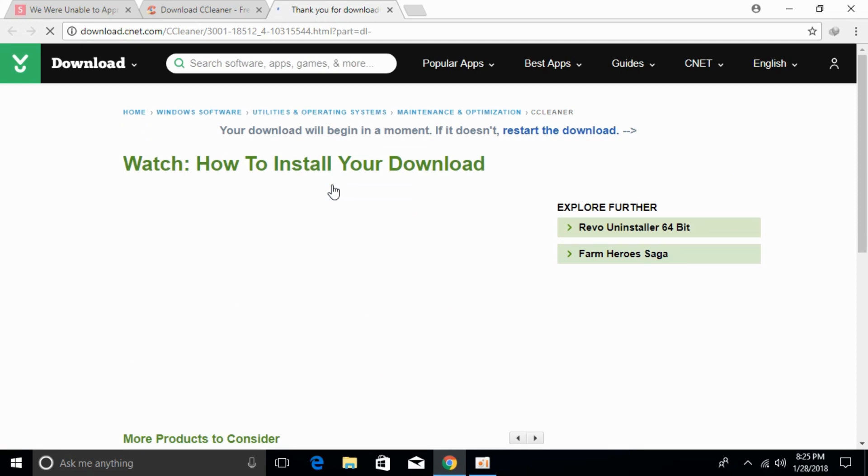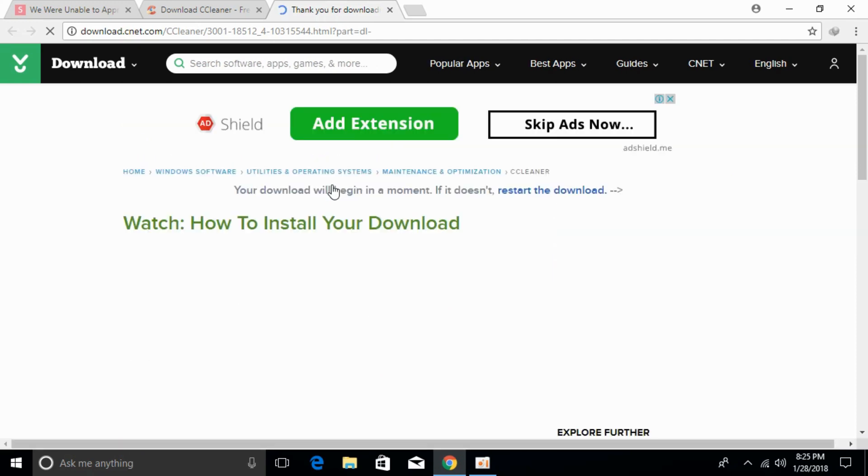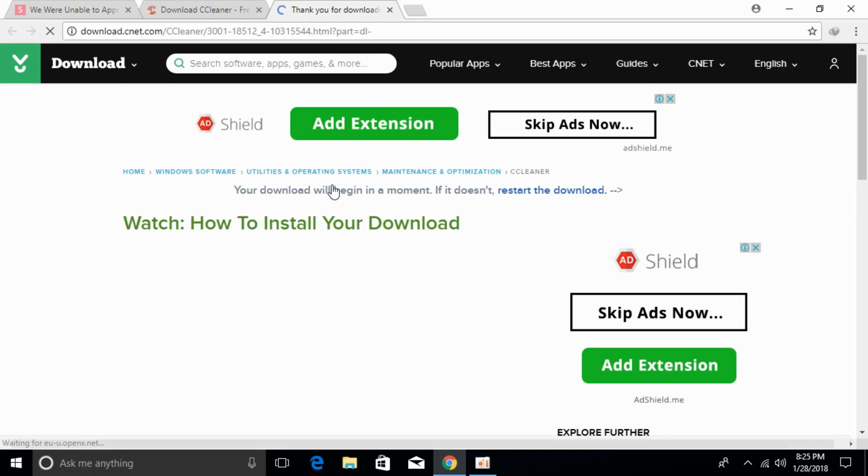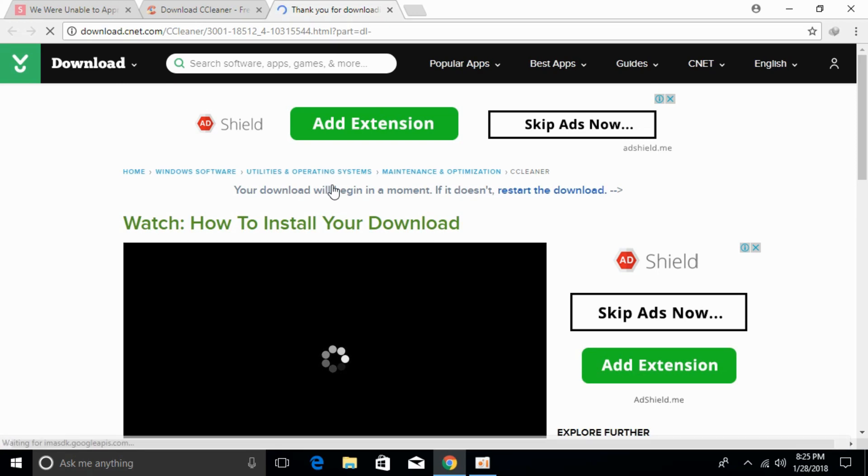The problem usually occurs because of your cache or the temporary files that are stored on your browser. So using this application, the small application that is CCleaner, we will be able to remove all the cache or all the temporary files that are hindering your upload on YouTube.